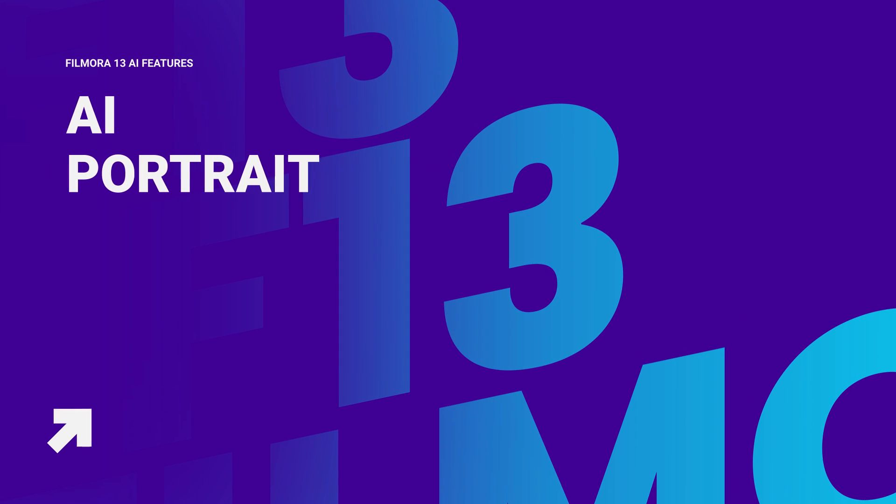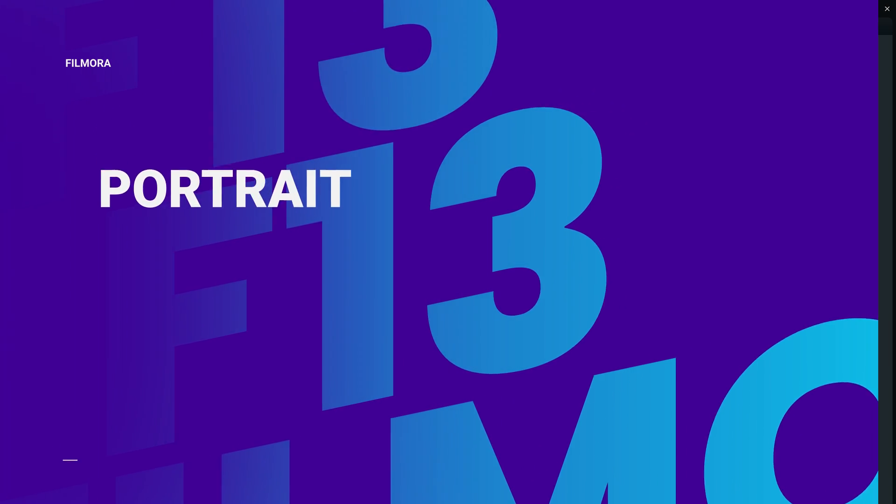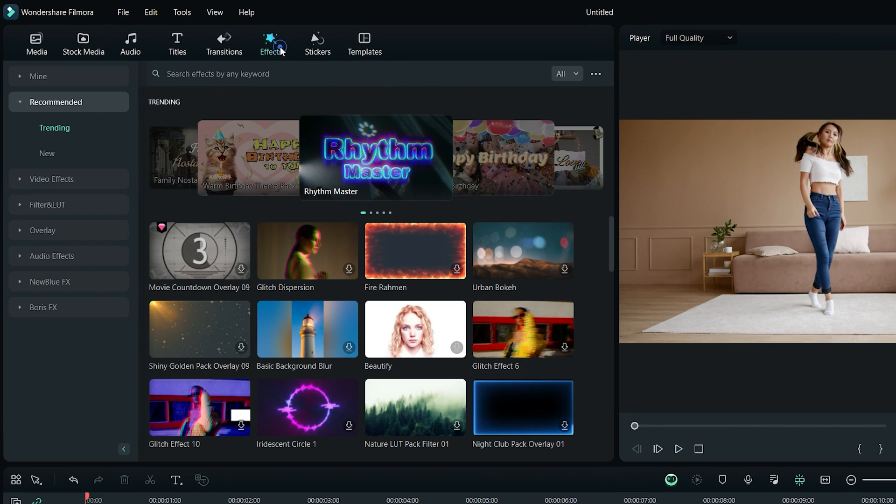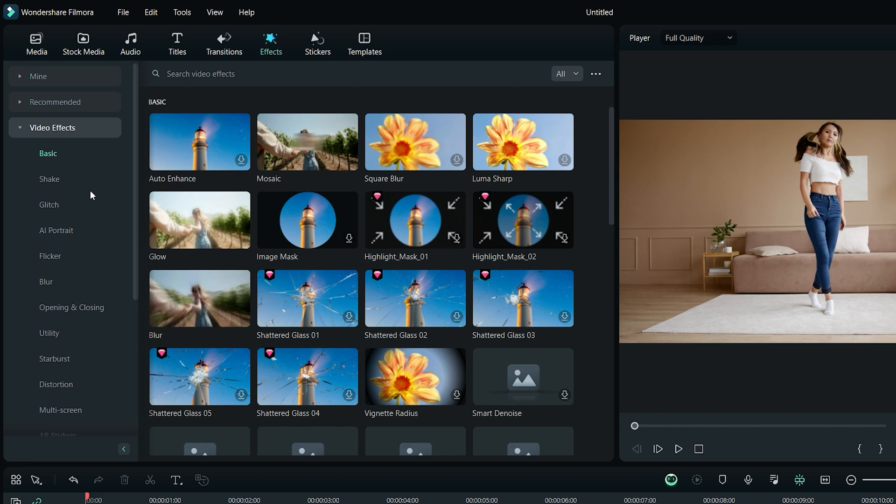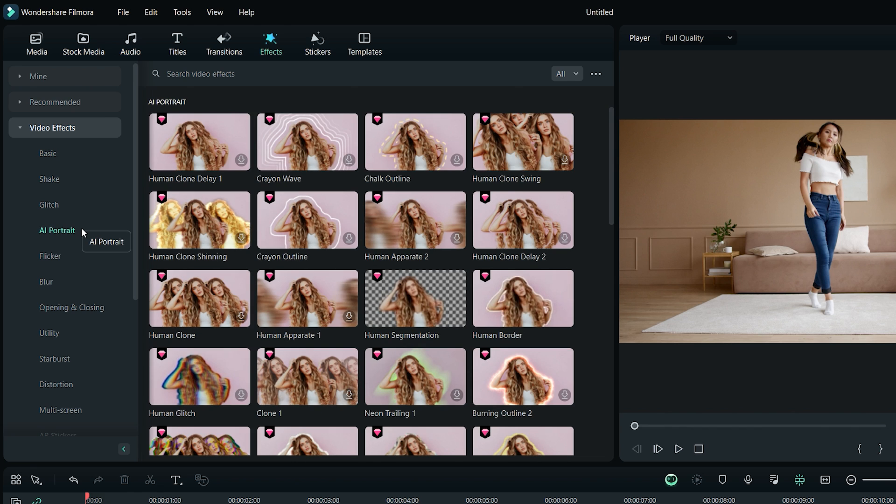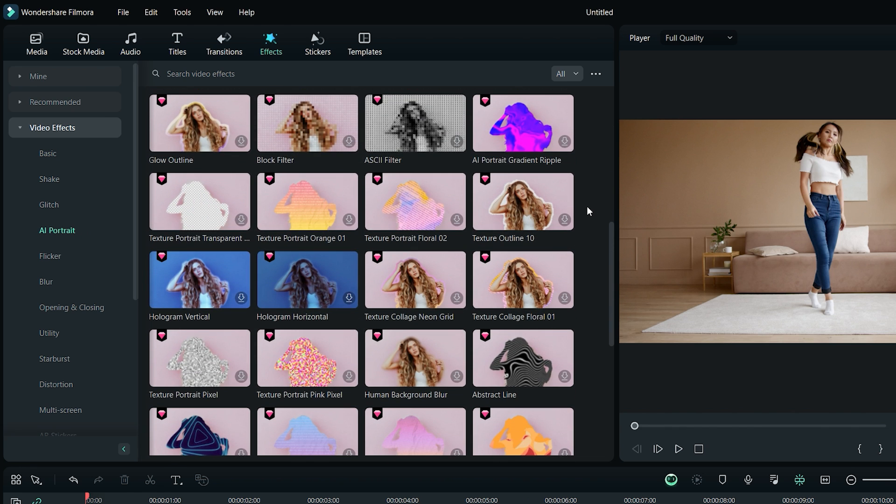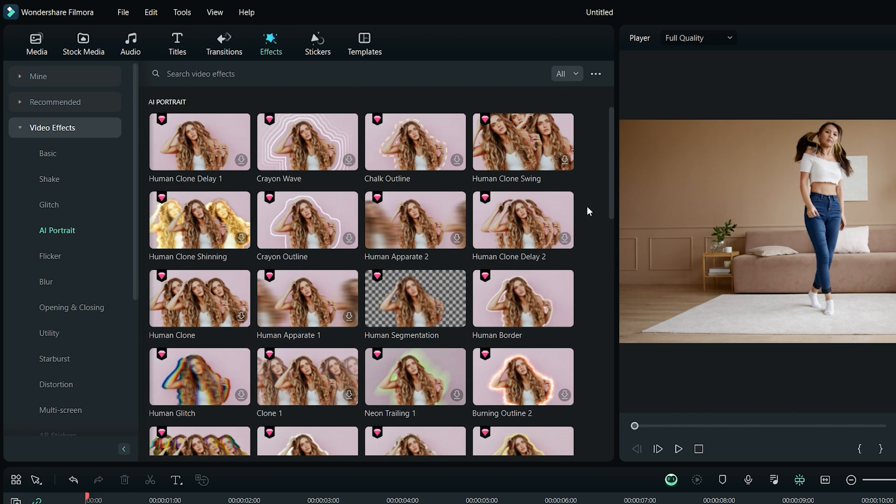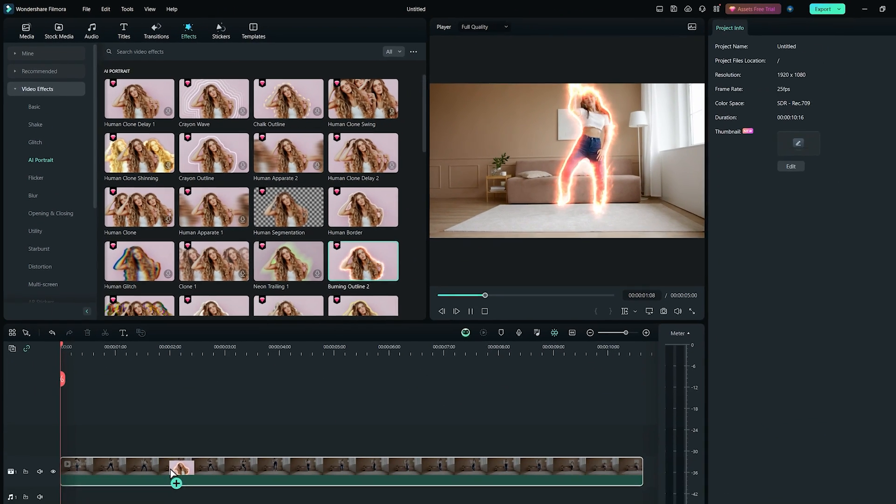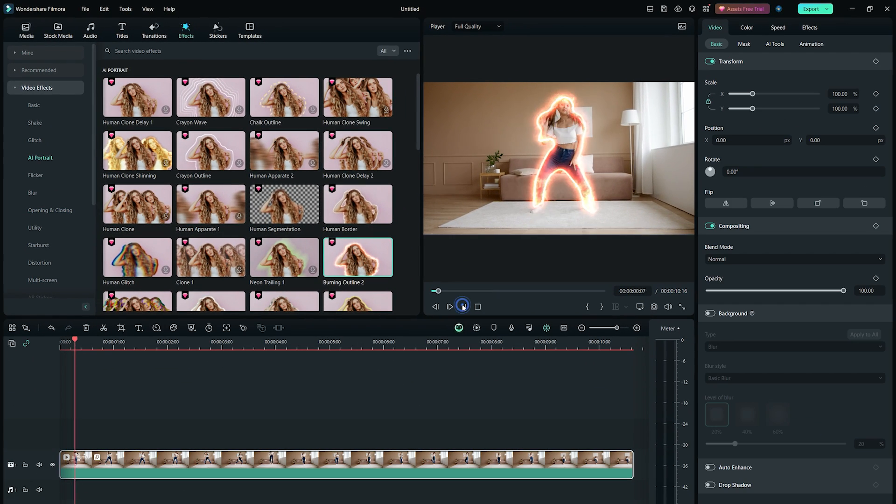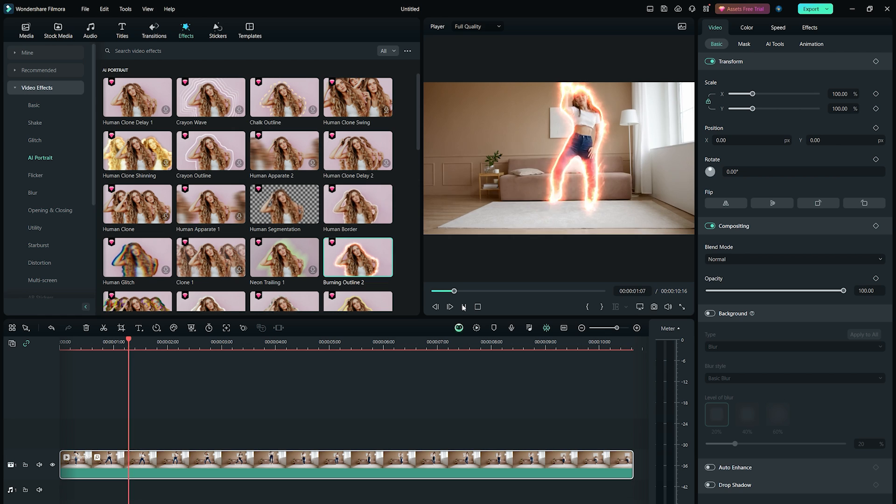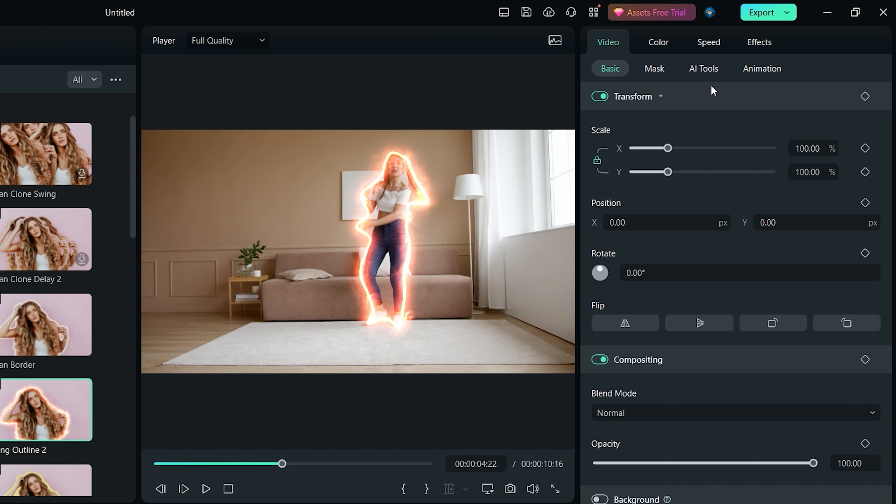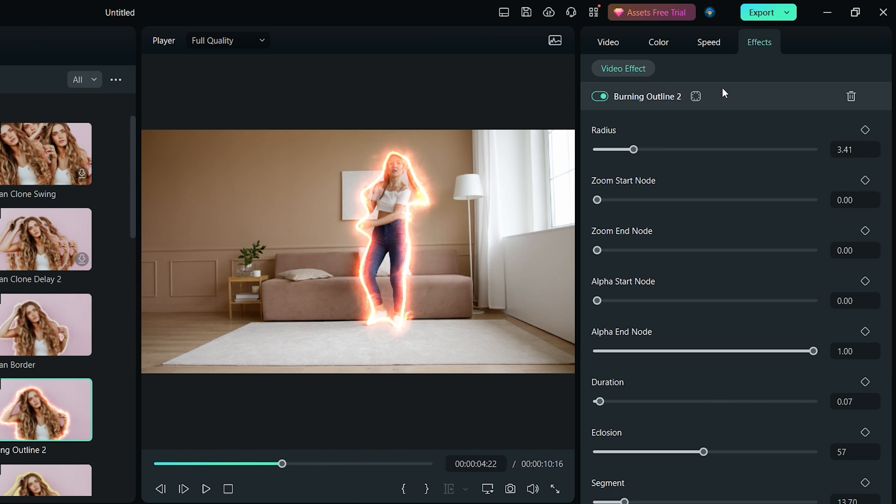Another cool feature in Filmora 13 is the AI portrait. To access it, simply go to the effects tab, click on video effects, and then select AI portrait. This is really great for creating music effects videos as well as TikToks. To apply an AI portrait effect on your video, just drag and drop it on the footage in the timeline. You can also customize the effect from the editing panel to make any further adjustments.